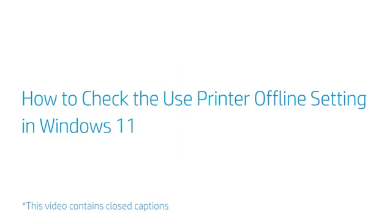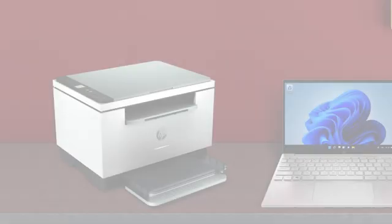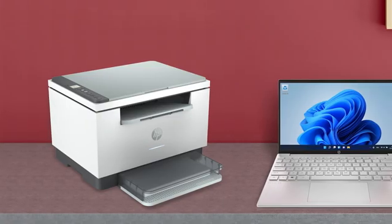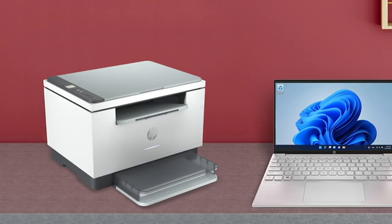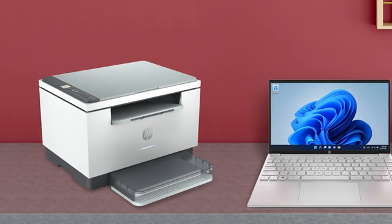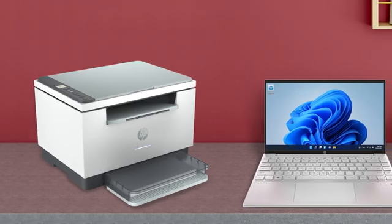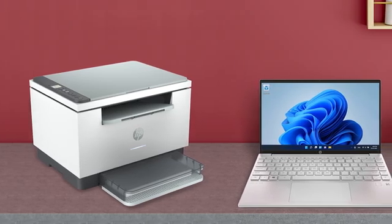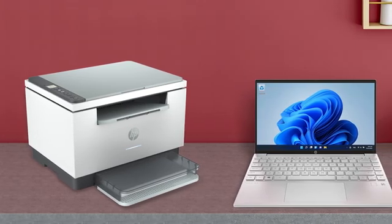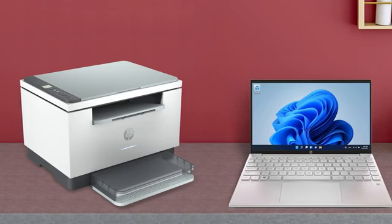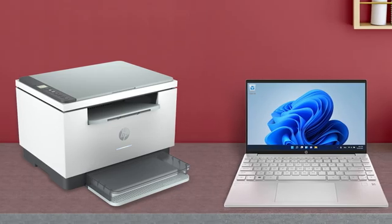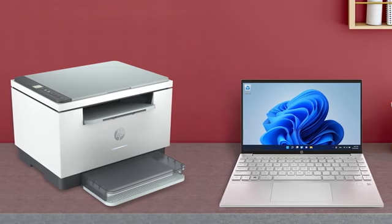How to check the Use Printer Offline setting in Windows 11. This video shows how to check the Use Printer Offline setting in Windows 11 to make sure the print queue is not set to Print Offline or Paused.